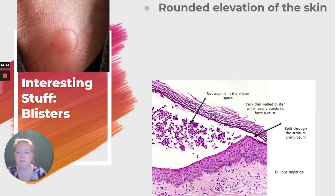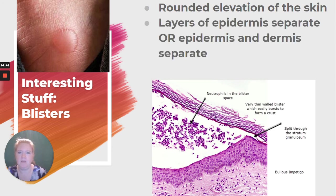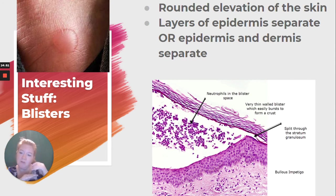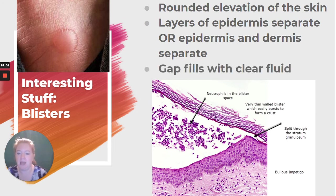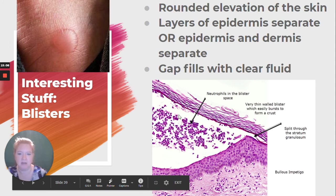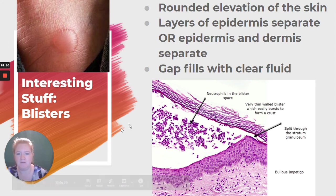Blisters. A blister is a rounded elevation of the skin where the layers of the epidermis separate — or there's a separation between the epidermis and the dermis — and that gap fills with fluid. Here is a slide where you can see the layers separated and filled with fluid.